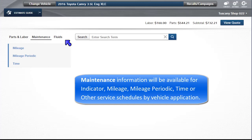Maintenance information will be available for indicator, mileage, mileage periodic, time, or other service schedules by vehicle application.